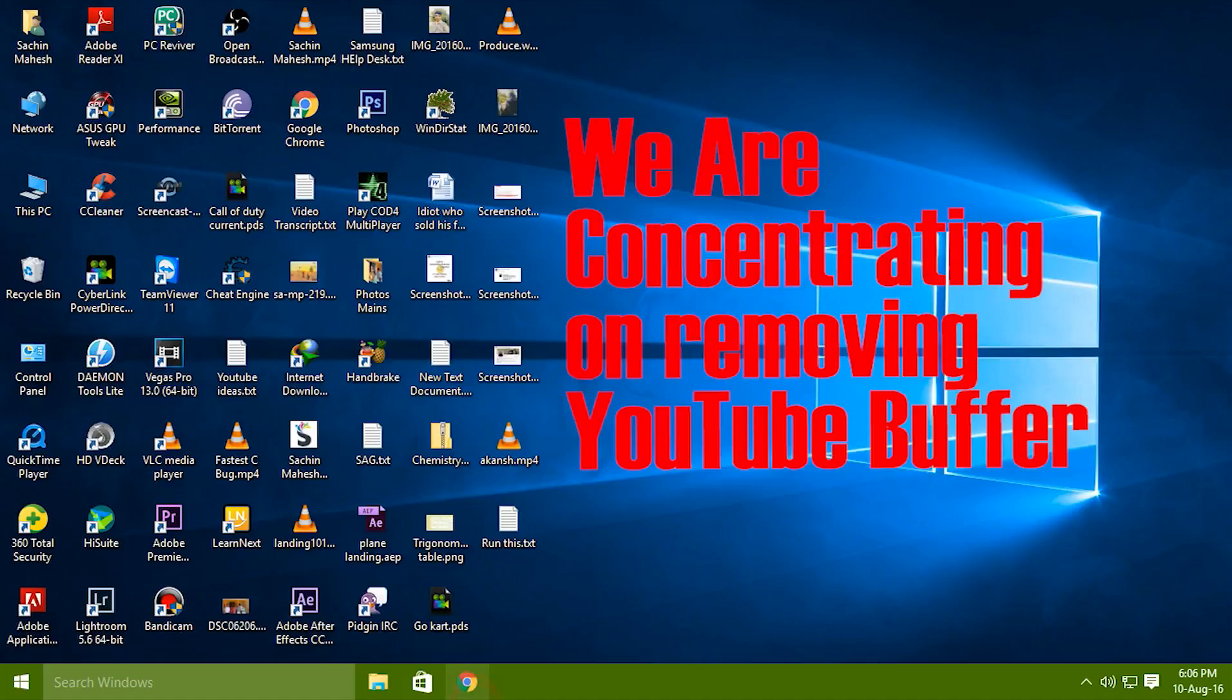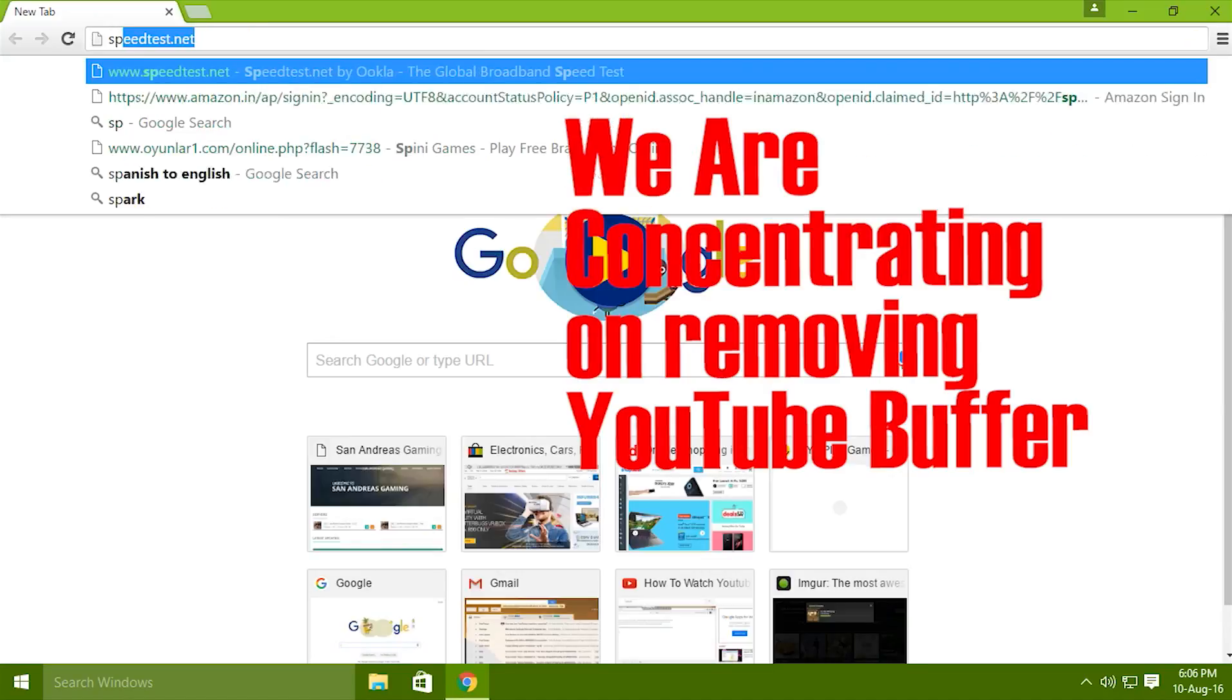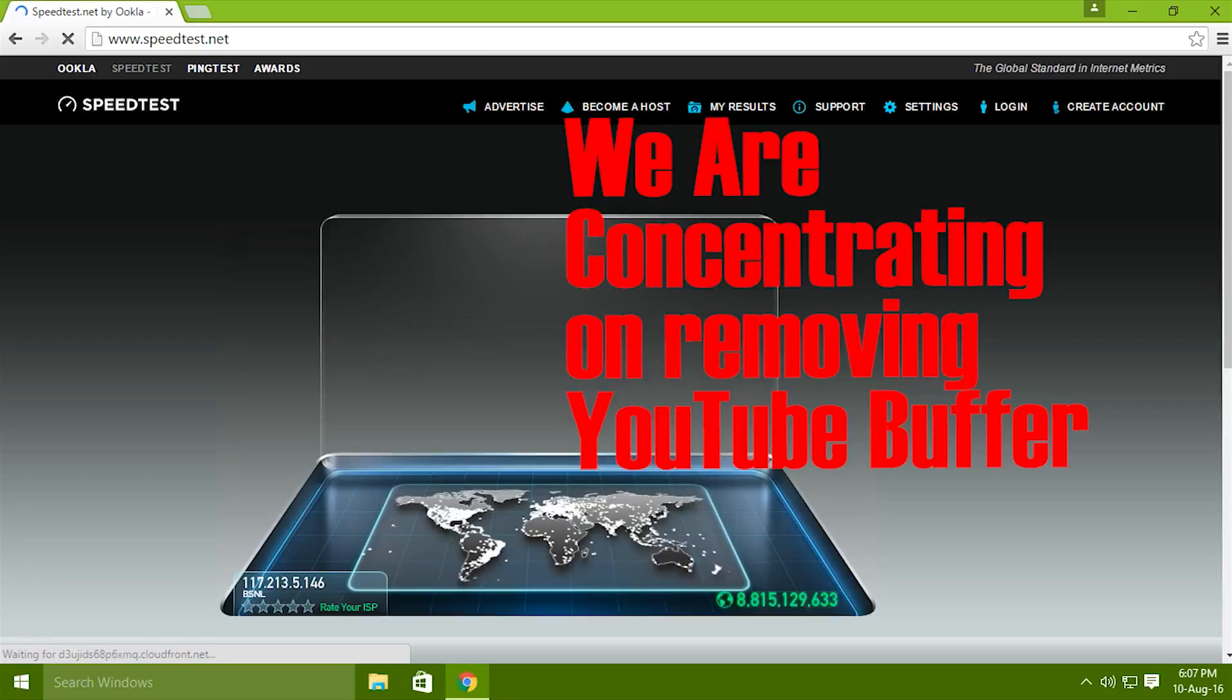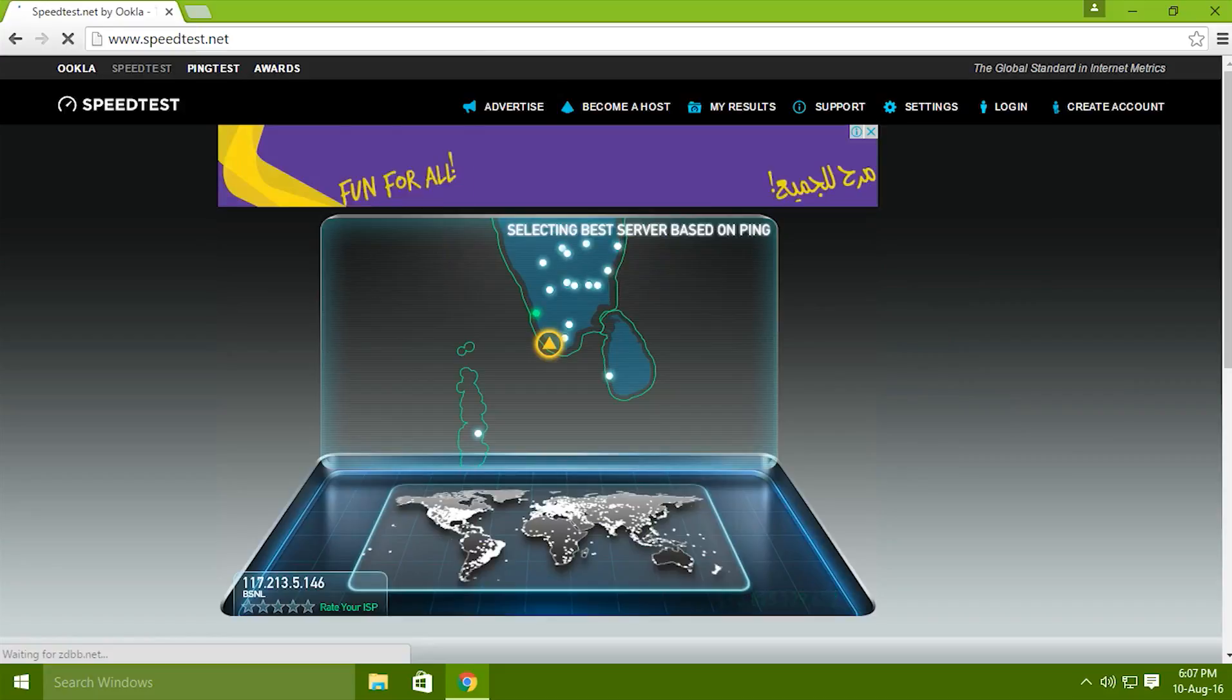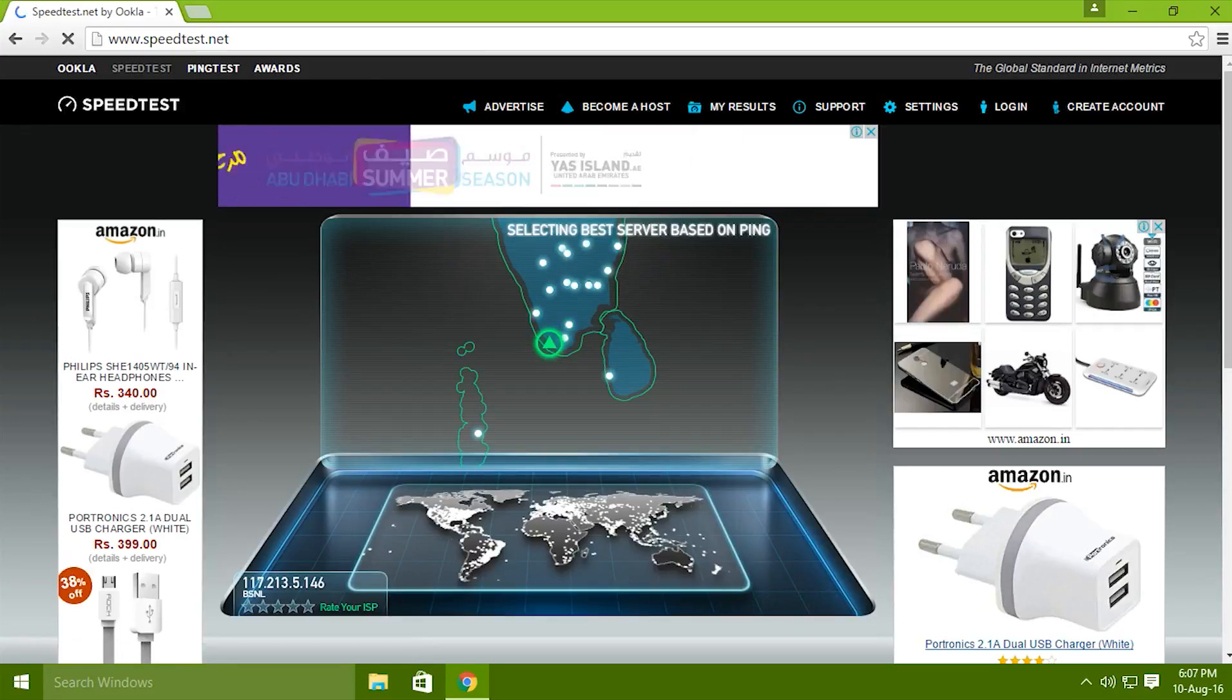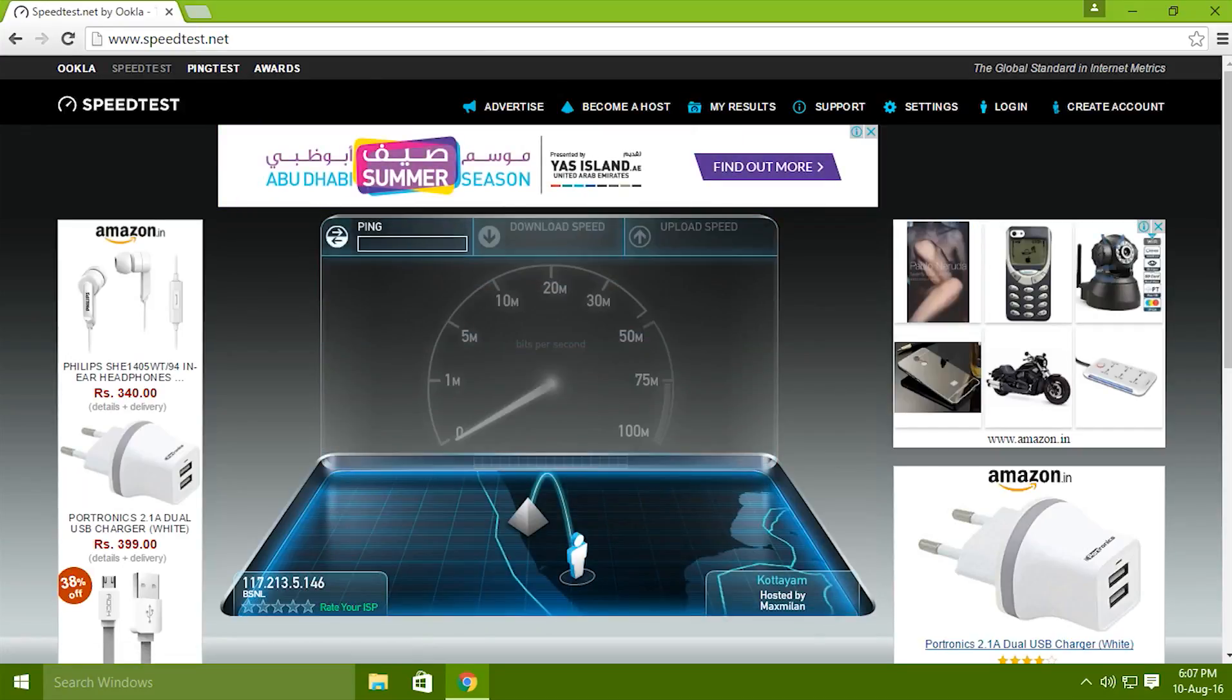Let's take a speed test and see what our current situation without doing anything is. Let's see what our speed looks like. So this is the before doing the trick test before internet speed.